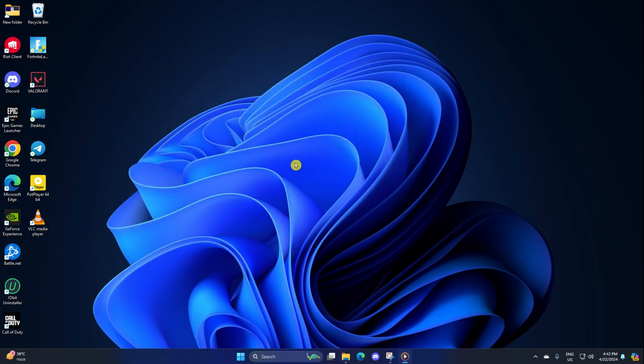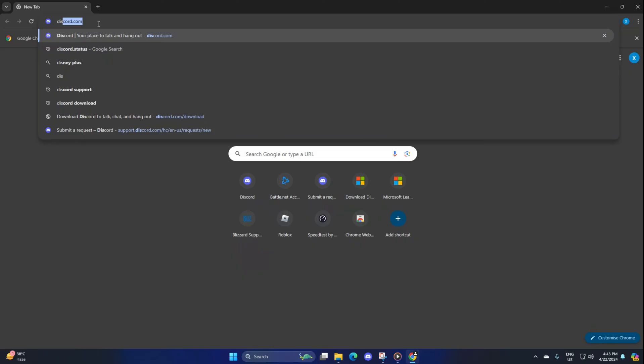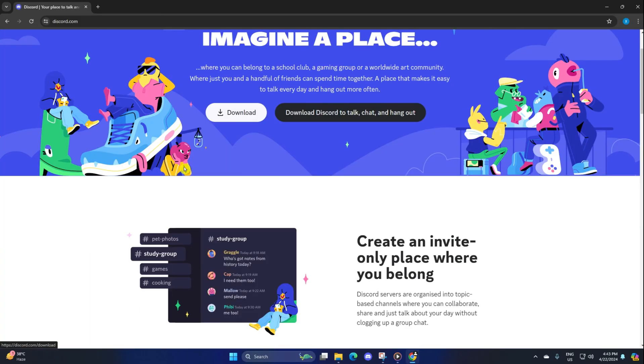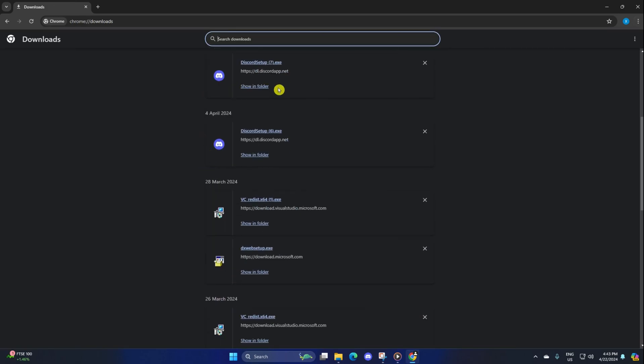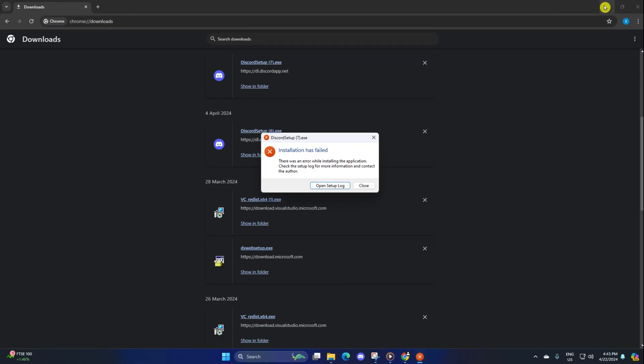After your computer turns on, fire up a browser of your choice and go to discord.com. Then click on the download from Windows button and the setup file should start downloading. Once it's done downloading, click on it and it should start installing. After that, the new installation should use less CPU.